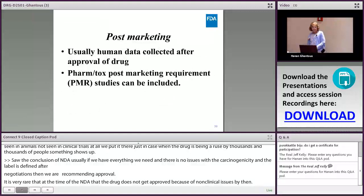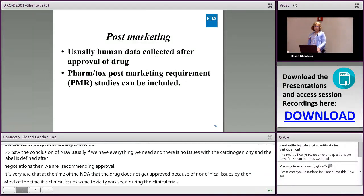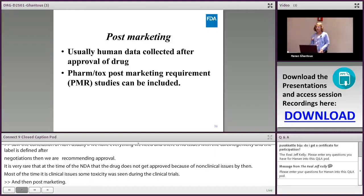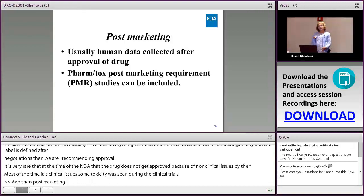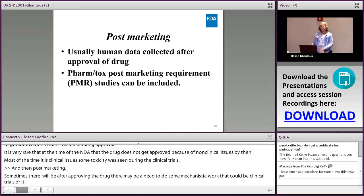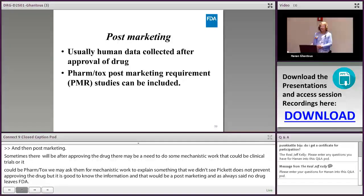Post-marketing, there may be a need for additional mechanistic work — either clinical or non-clinical — to explain something not fully understood. This doesn't prevent approval but adds useful information. As I always say: no drug truly leaves FDA. Once it's on the market, it's still connected to us — we still receive safety reports. Nothing just goes out.